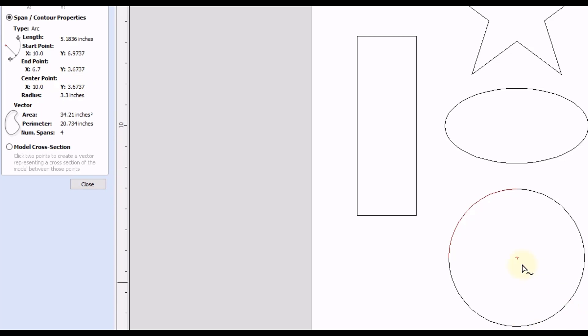Which in this case will also be the center point of the circle. And then finally it will give you the radius of the arc. And down here it'll give you the vector properties which would be the area of the circle, the perimeter of the circle, which would also be the circumference of the circle, and then the number of spans, so it would be four arcs to make up this circle.